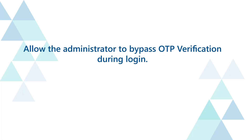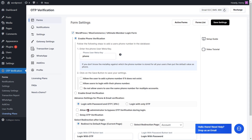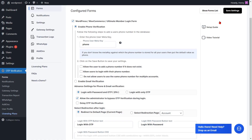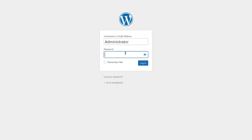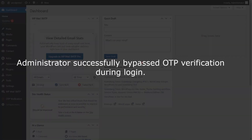To allow the administrator to bypass OTP verification during login, check the checkbox to enable this option, then click on the save settings button. Now go to the WordPress login form and enter your login credentials, then click on the login button. The administrator successfully bypassed OTP verification during login.